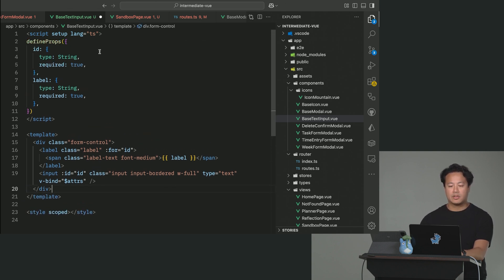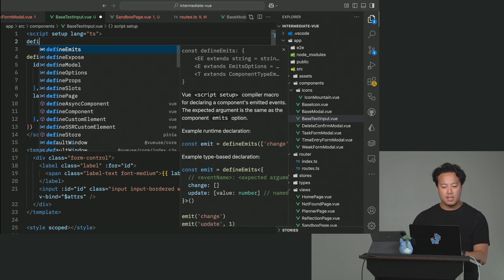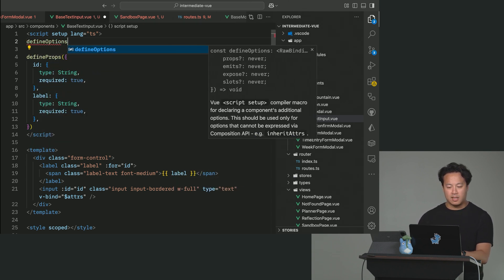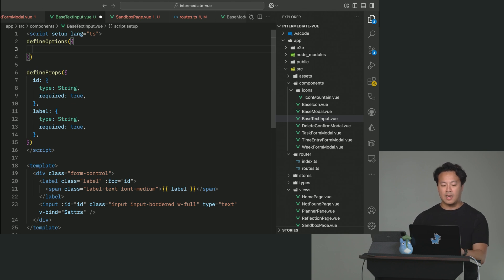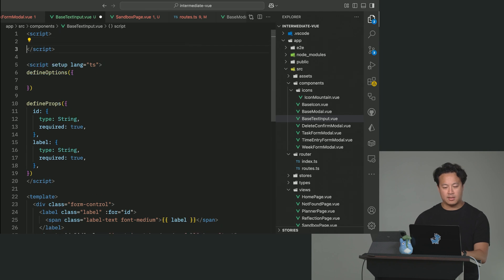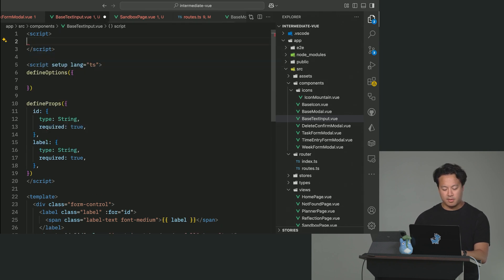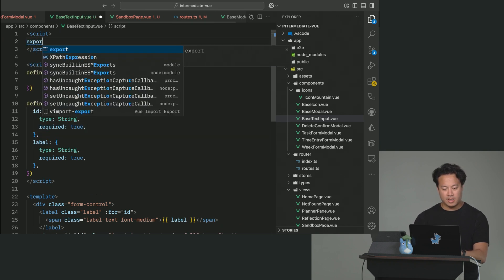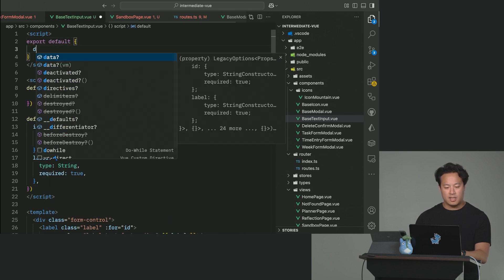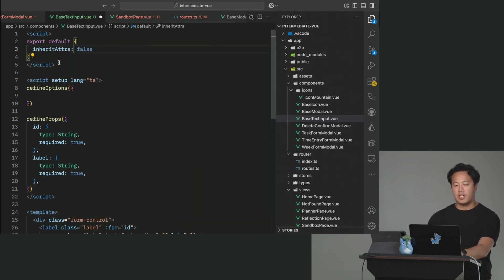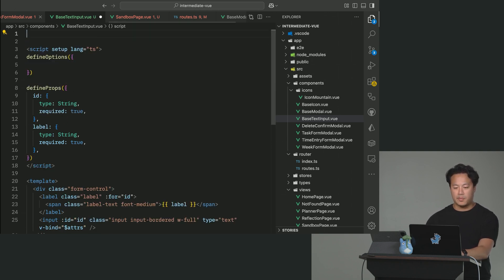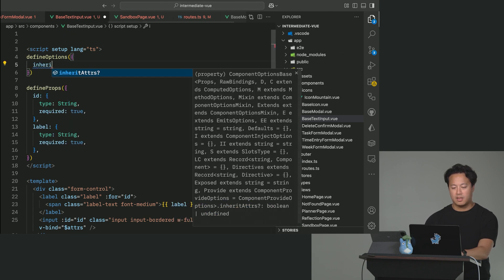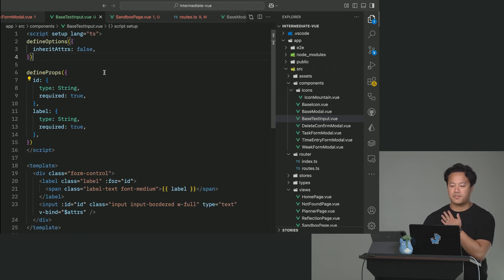And so typically what we want to do is when we're binding the attrs, is you have to do something called basically to disable the inherit attributes. And so there's this macro inside of the script setup for Vue that's called define options. And so for those who come from the Vue 2 days, you might recognize it as basically that it would look like this instead. And you would say inheritAttrs false. So we basically created a macro to make this easier to do so that you didn't have to have a script block and a script setup block.